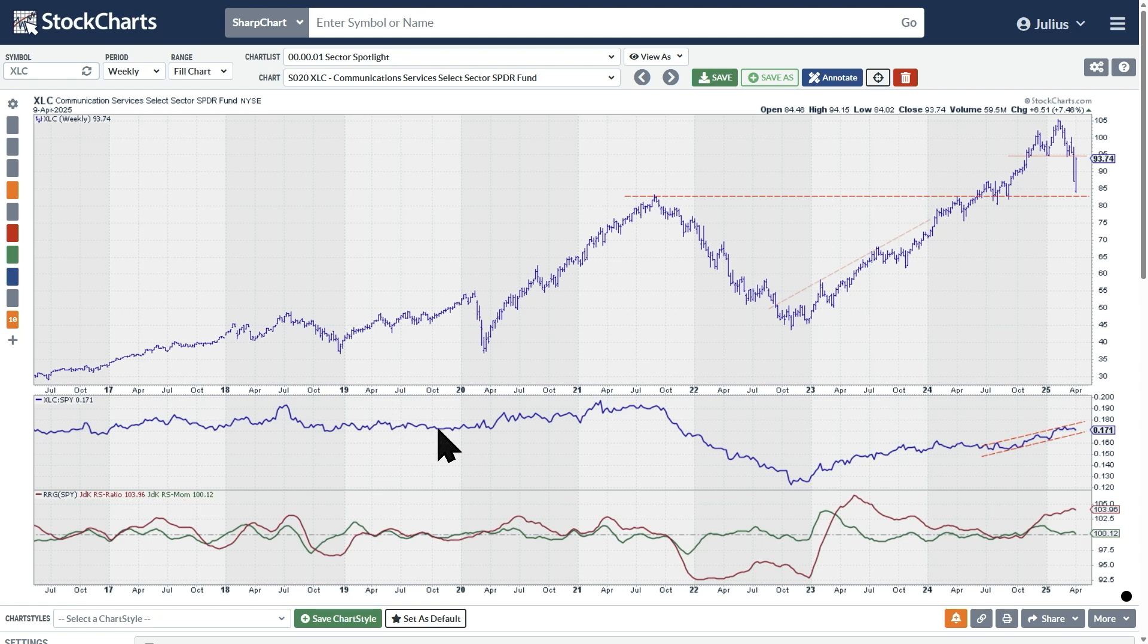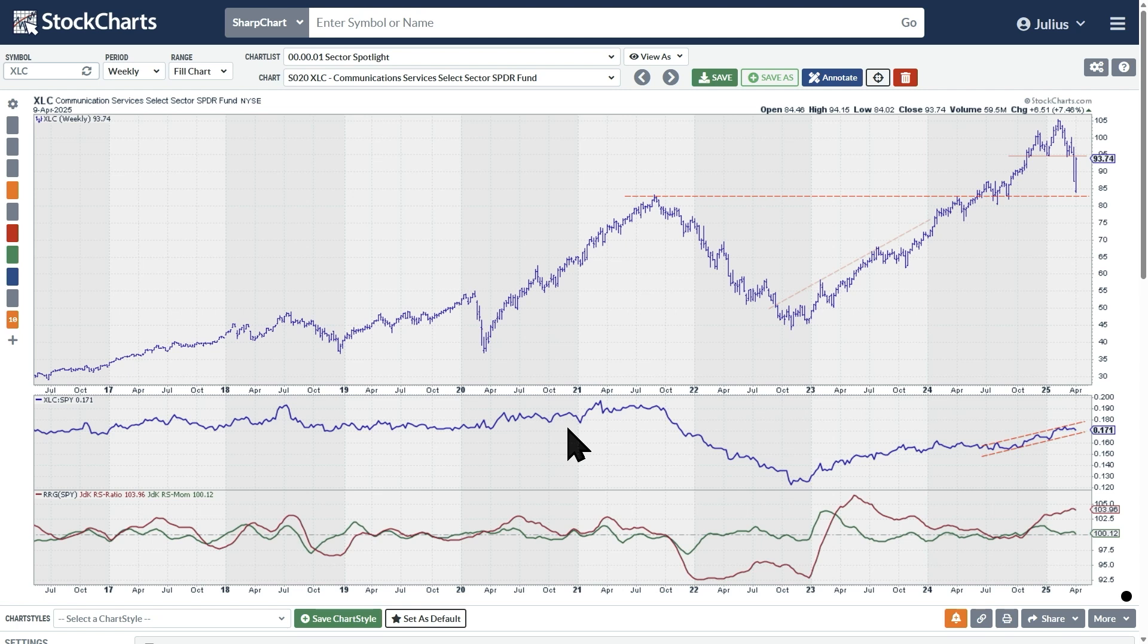The blue line in the middle pane is the relative strength of the communication services sector versus the S&P 500. Very simple interpretation. If that blue line moves up, XLC is outperforming the S&P. If the blue line moves down, XLC is underperforming the S&P.